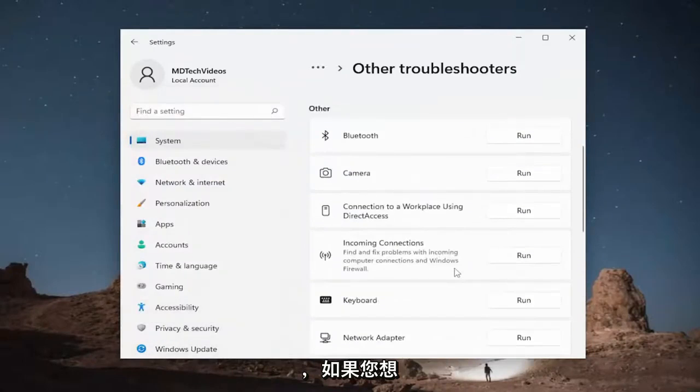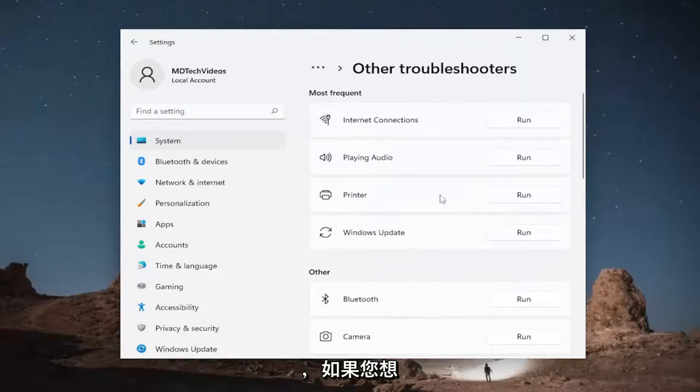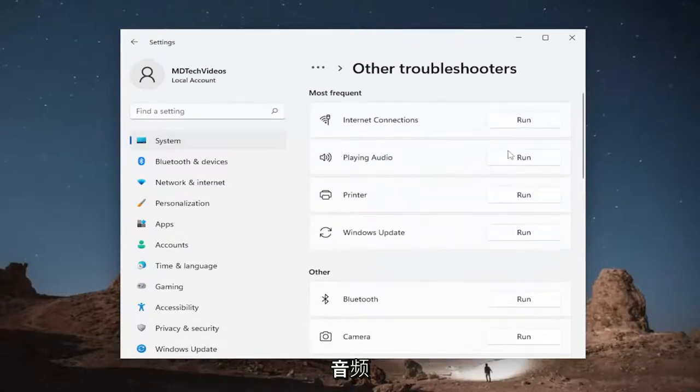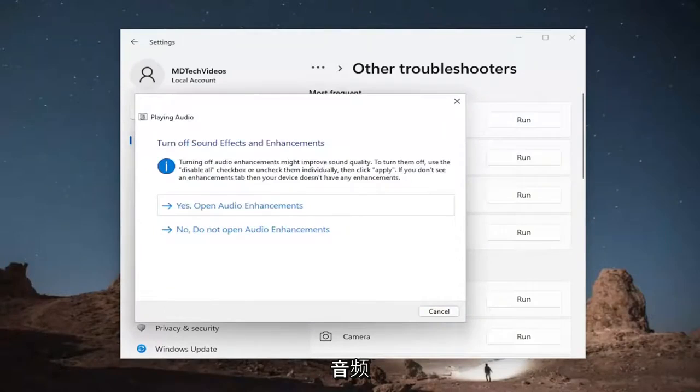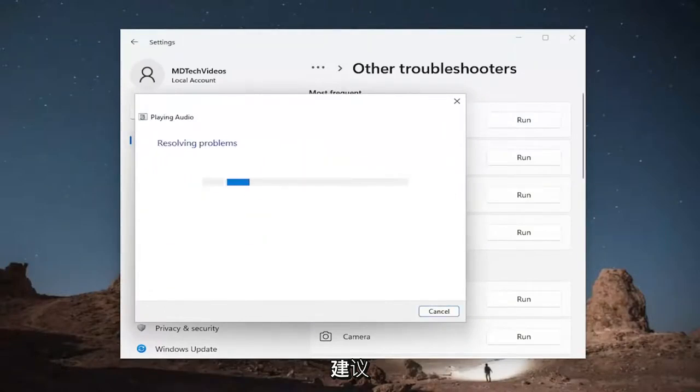And if you want to scroll up underneath most frequent playing audio, run that one as well. And then I'd recommend following along with the on-screen prompts as it suggests.